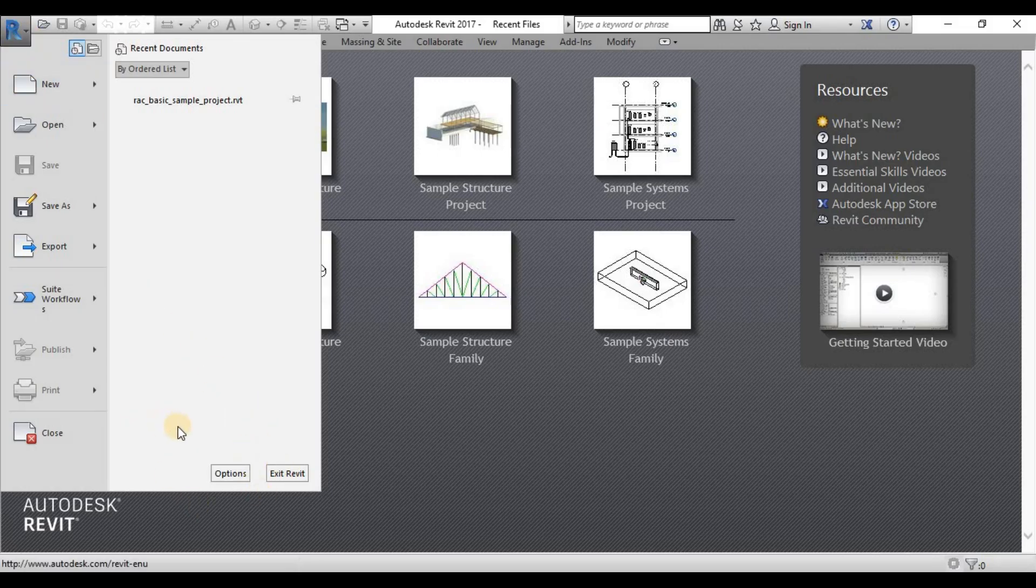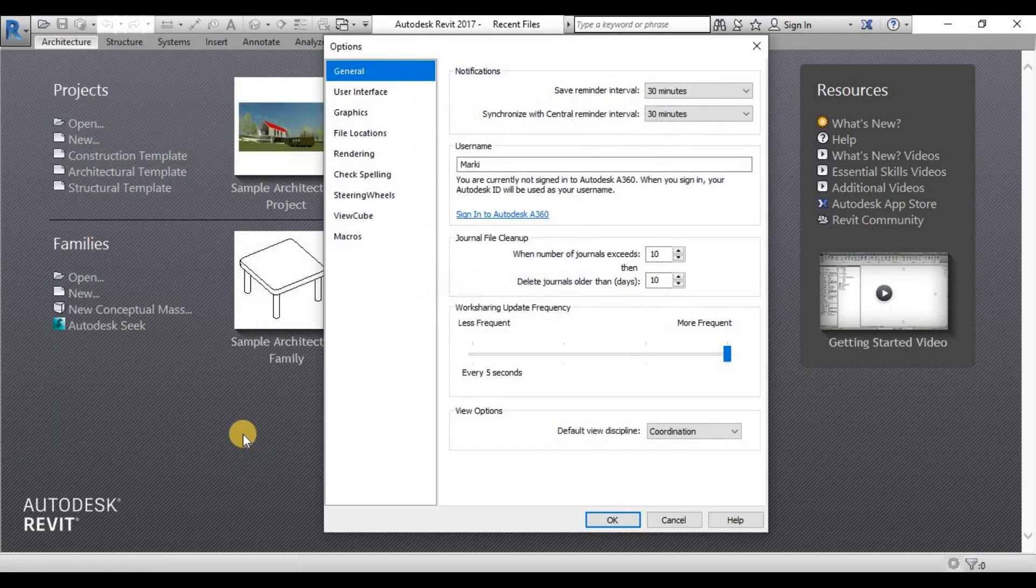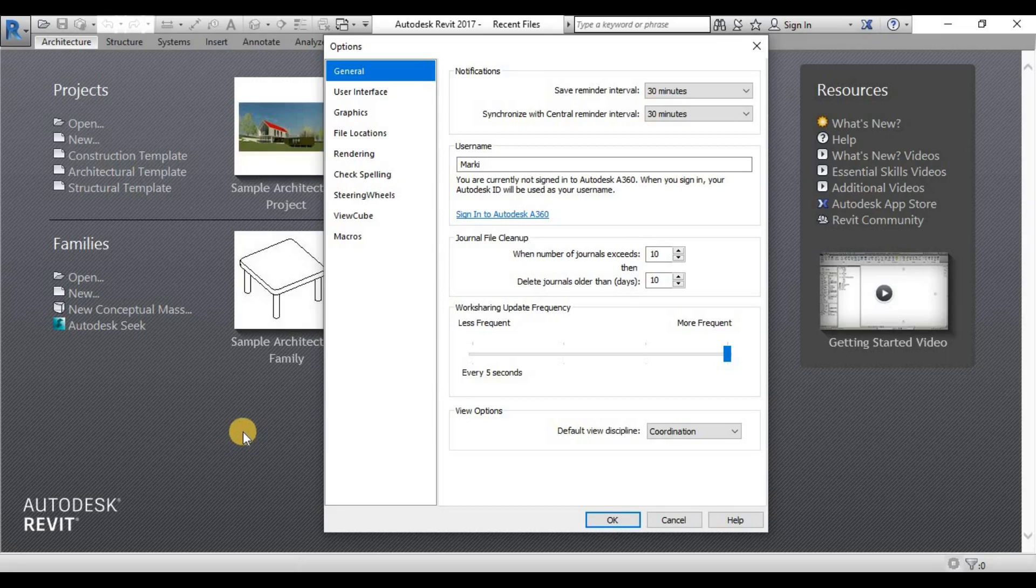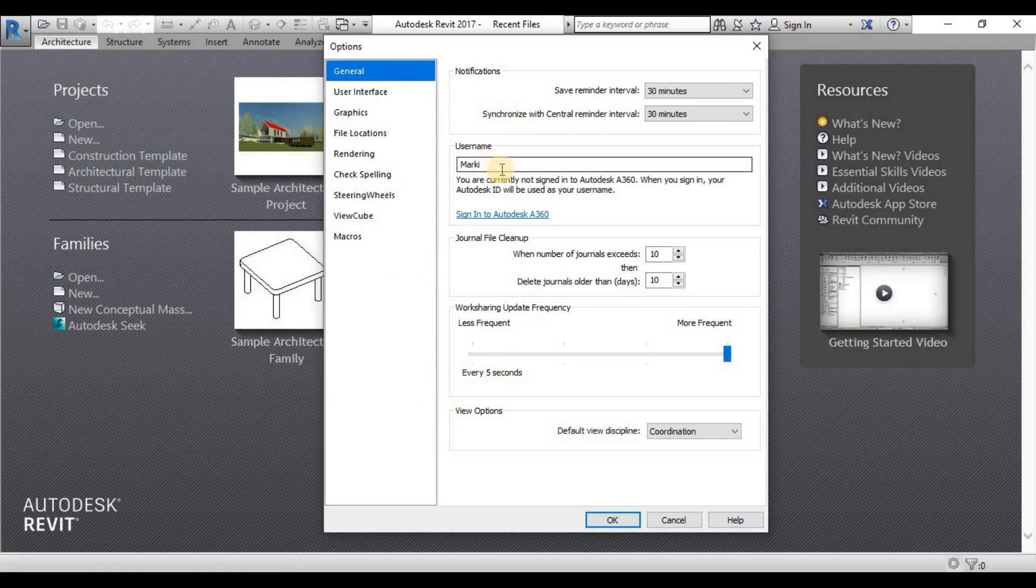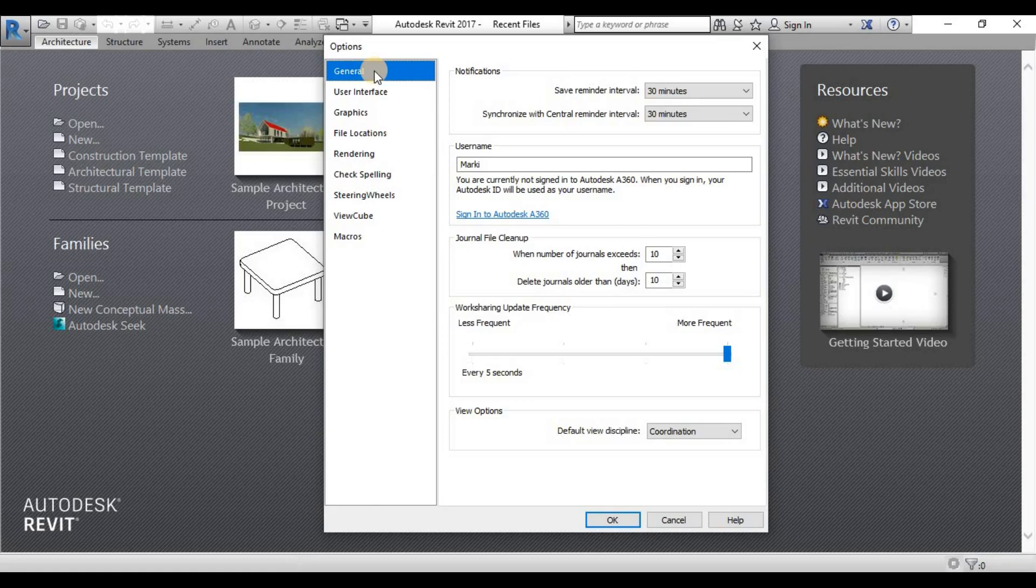Because under the Applications menu, we can set up a lot from these options. This one, we need to customize ourselves for every Revit version that we need to use. So you need to set up every part of these options.